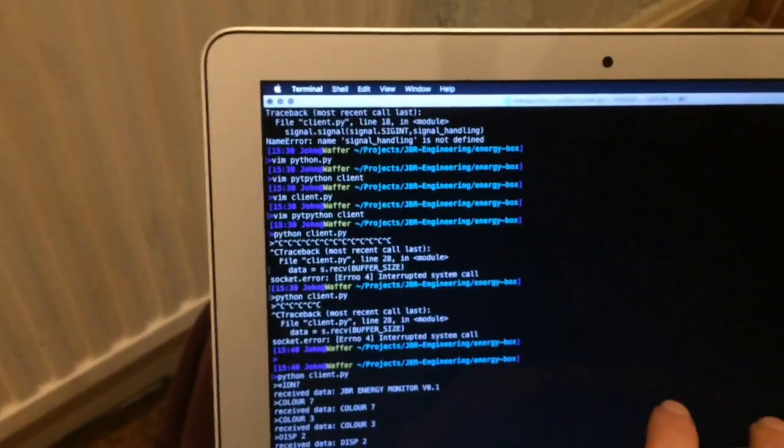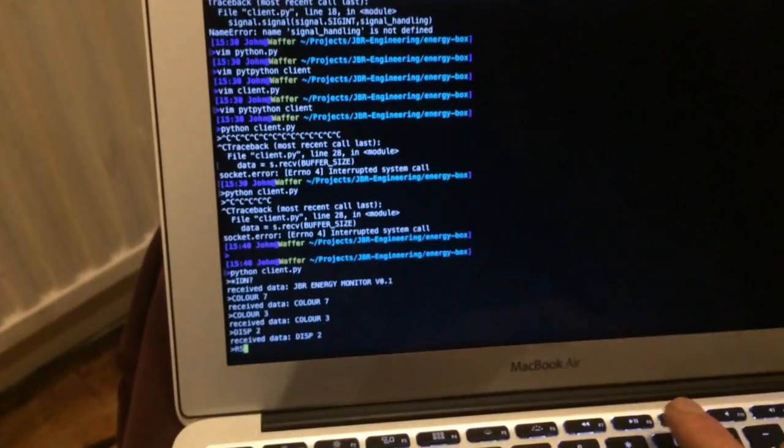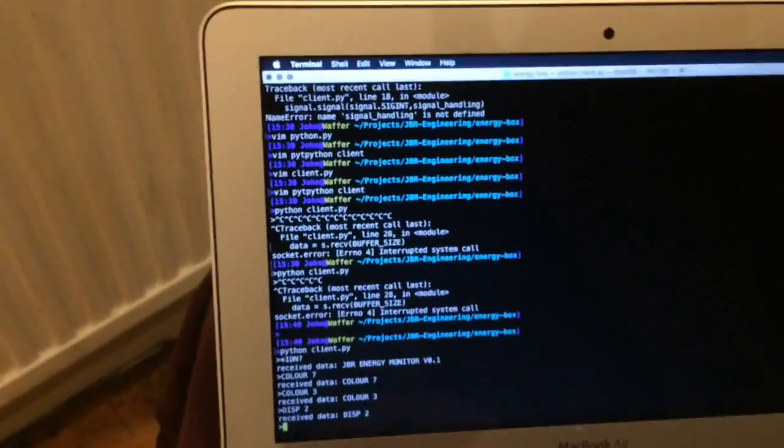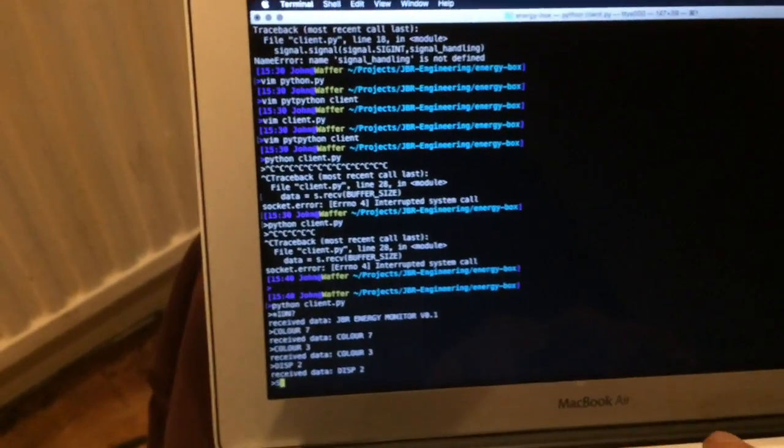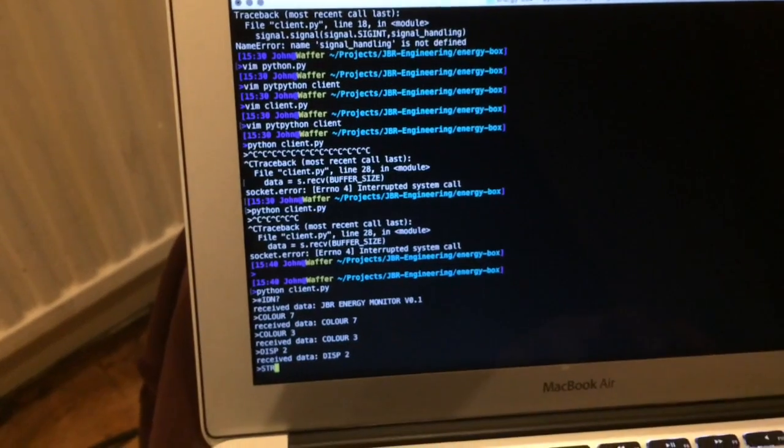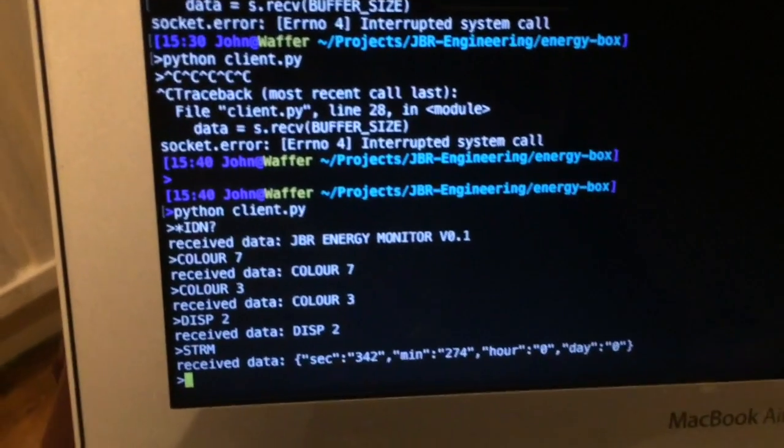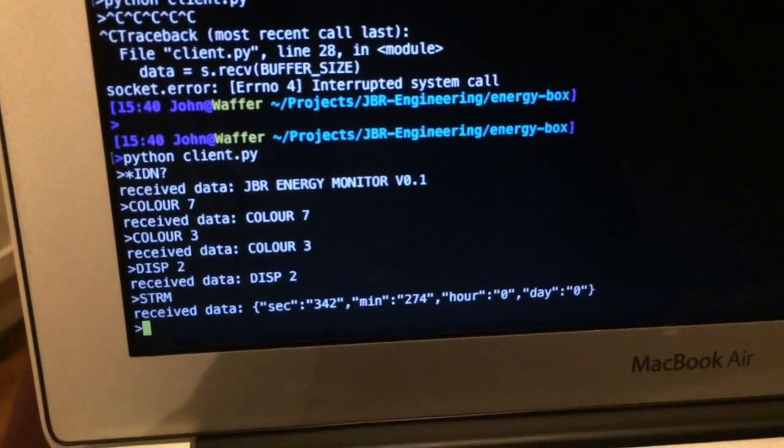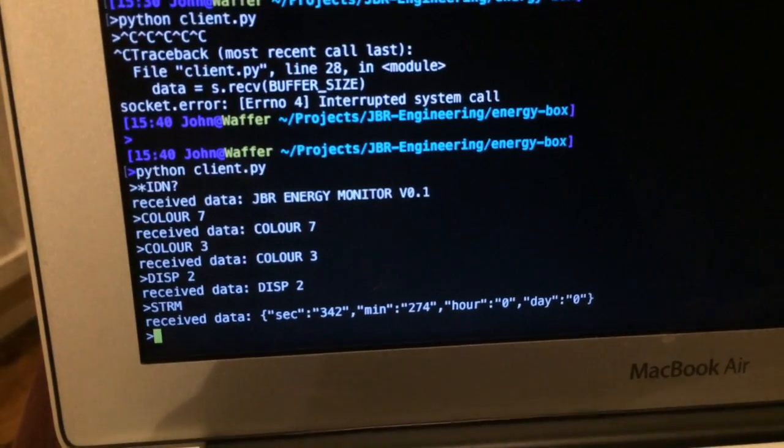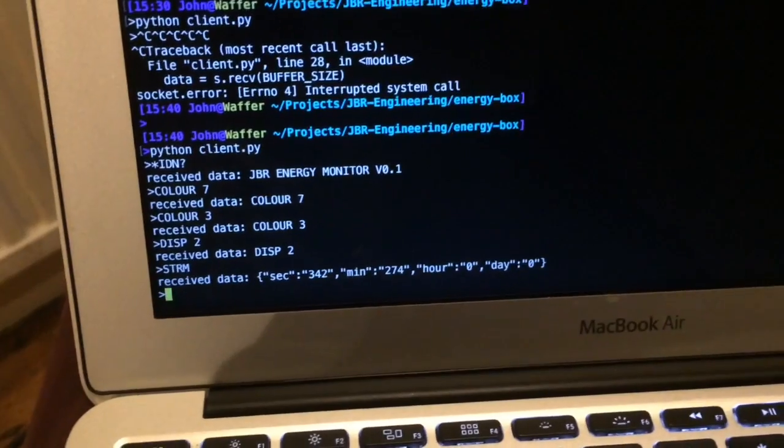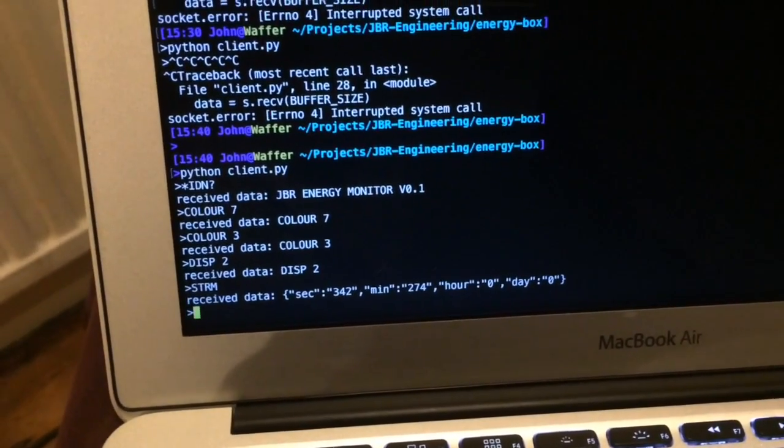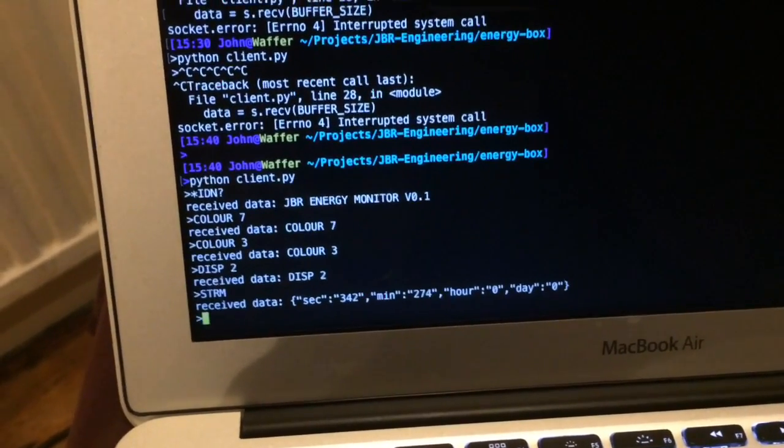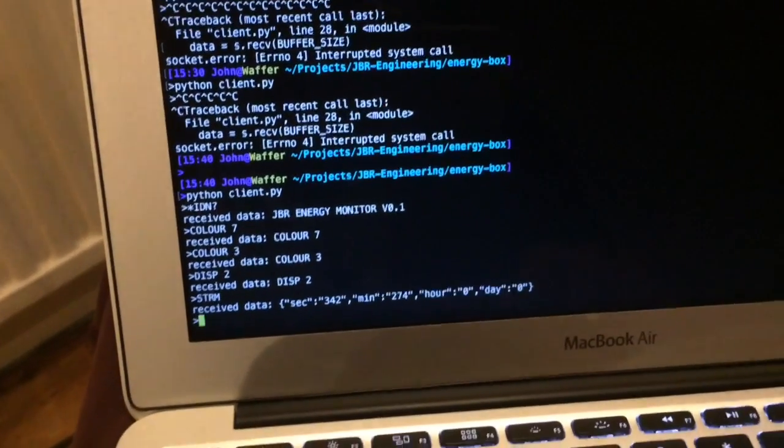I can also stream the average data, which I plan on. It's JSON format, so I plan on turning that into a graph using a Raspberry Pi web server.